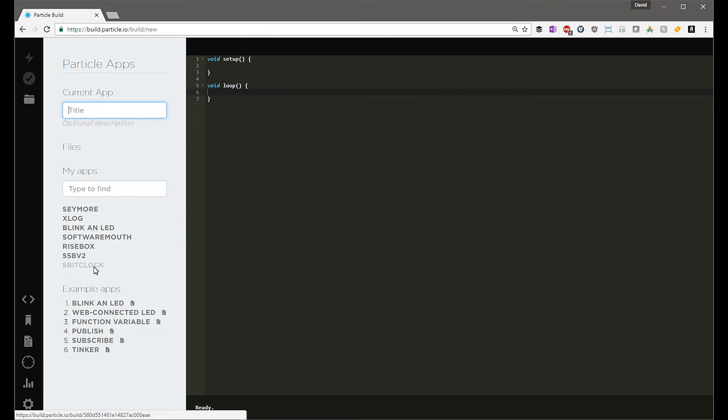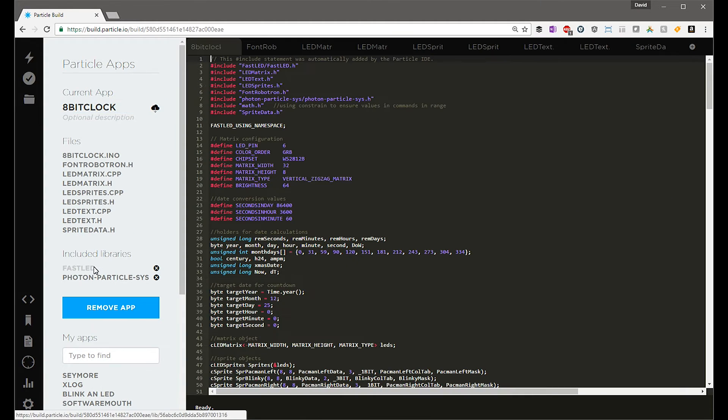You tell the particle systems to animate its particles. You tell the text to animate its text, tell the sprite to animate its sprite, so on and so forth. And then tell the mp3 player to play some music. It's a piece of cake. So we'll walk through the layout of that source code next. Back in the particle IDE, let's look at the 8-bit clock application.